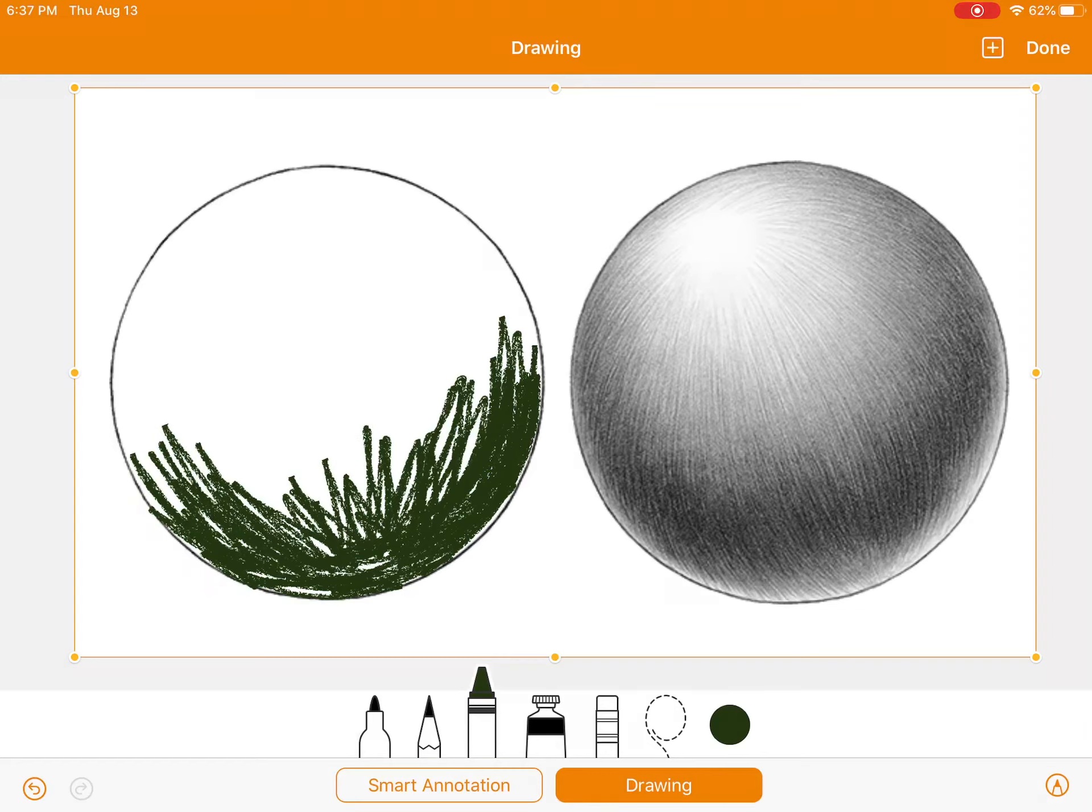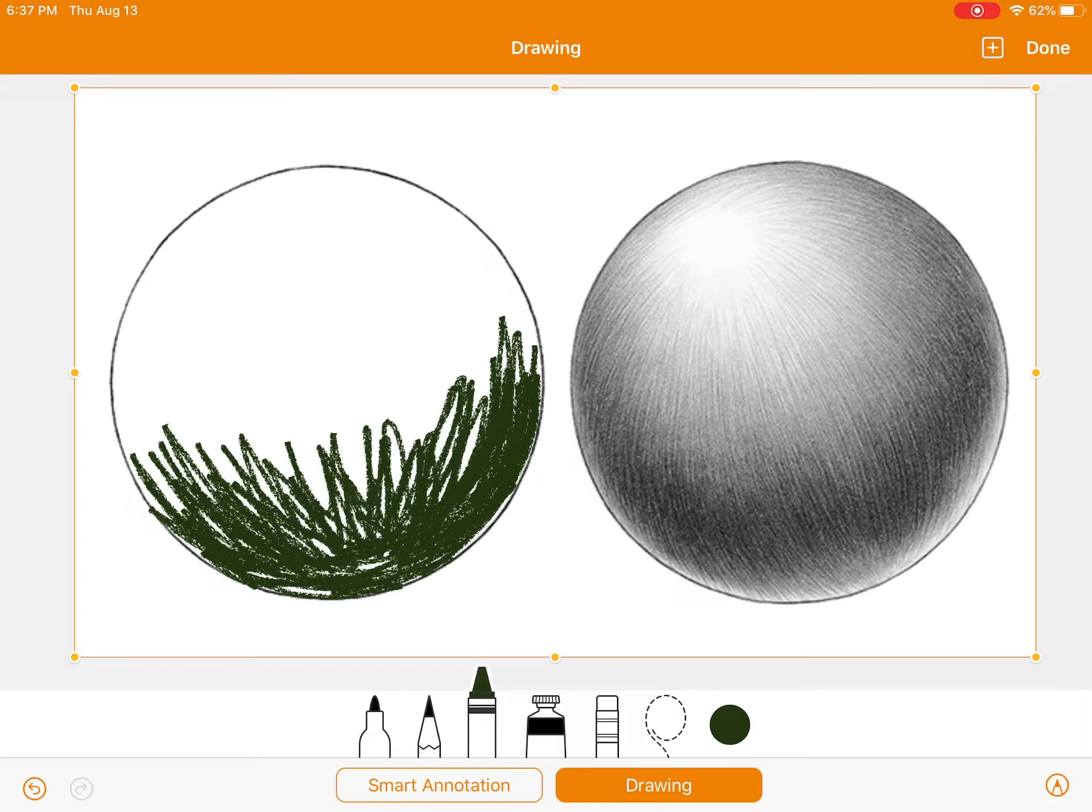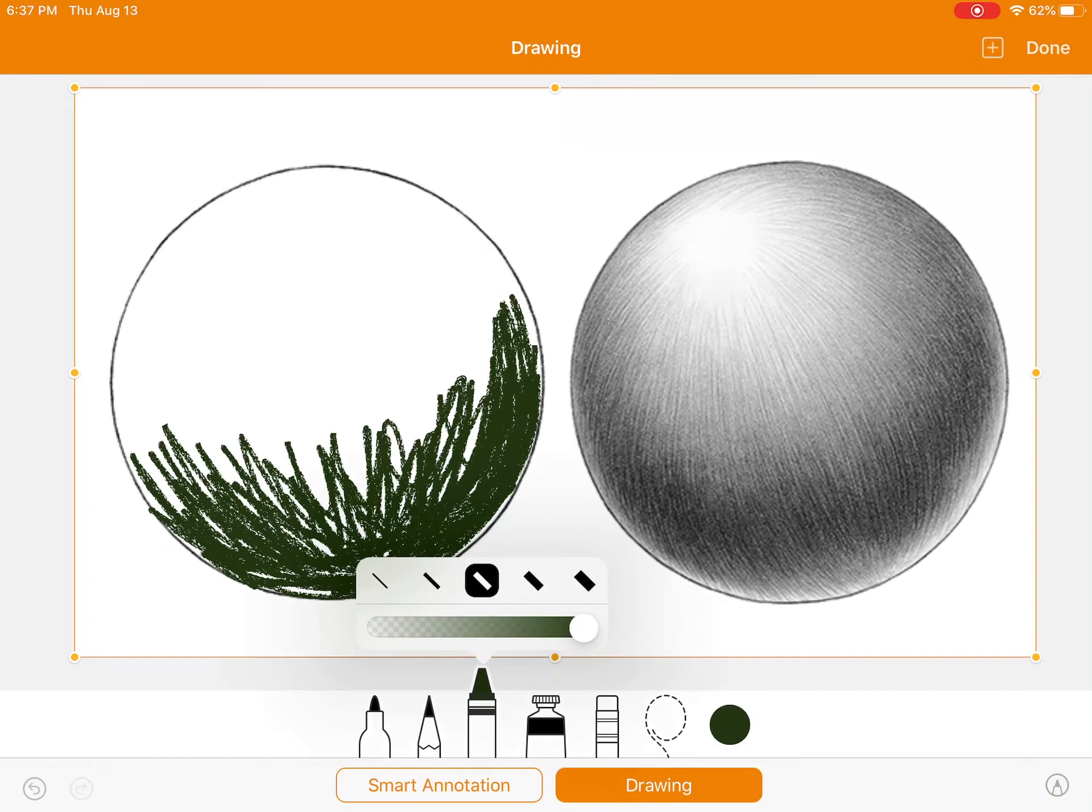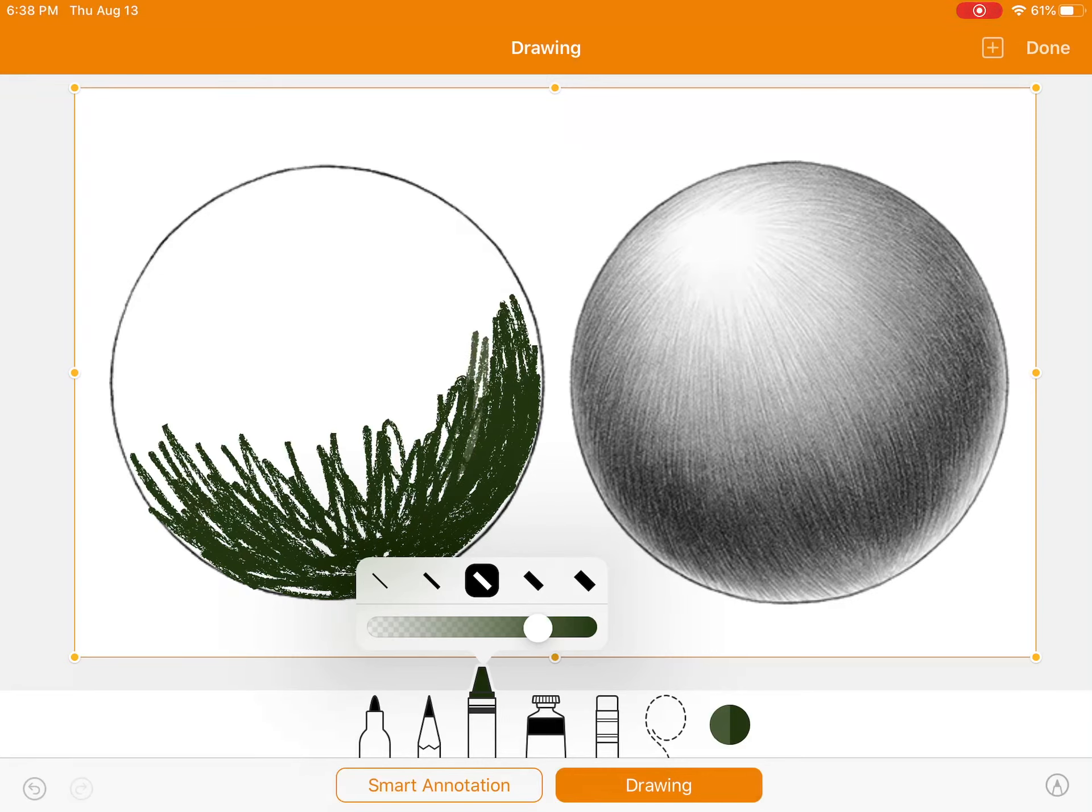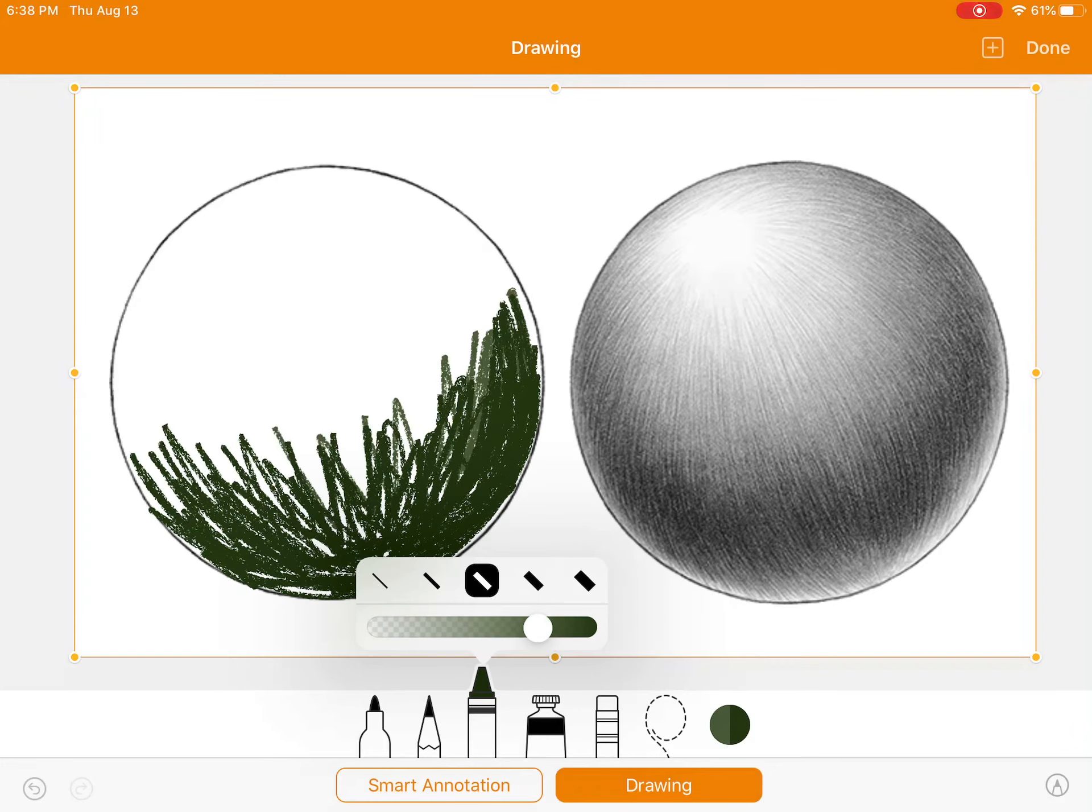Once I've filled in that darkness, now I'm going to change the opacity of the green. I'm going to hit the crayon again, and I'm going to move this down so it's a smaller percentage. And then, as you can see, the green is a shade lighter.